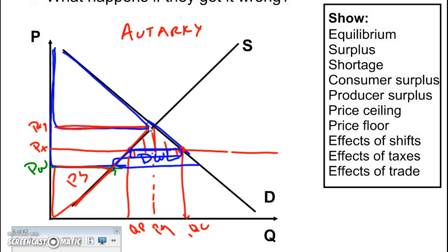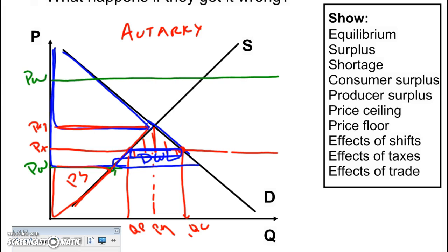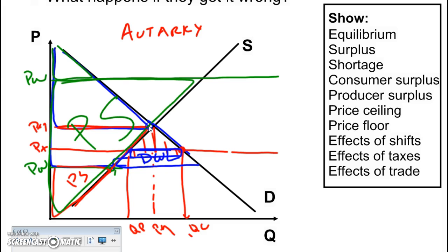If the world price is actually higher than the domestic price, then a lot more goods become exports. Producers really benefit — producer surplus becomes huge — while consumer surplus is very small because domestic consumers can't compete with foreign consumers. Many goods get shipped overseas, and there is an added triangle of surplus overall. You may want to review these trade scenarios a few times to wrap your head around them.